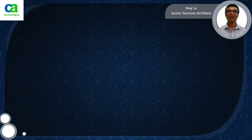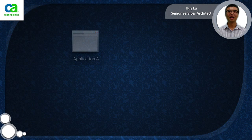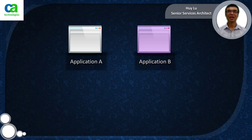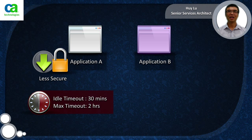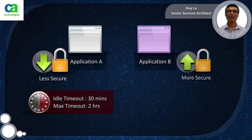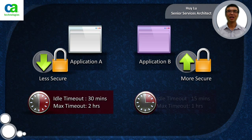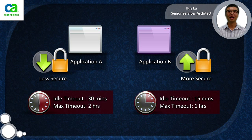Let's set the scenario up. We have application A and application B. Application A's idle timeout is set to 30 minutes and its max timeout is set to 2 hours. Application B, being more secure, has an idle timeout of 15 minutes and a max timeout of 1 hour.